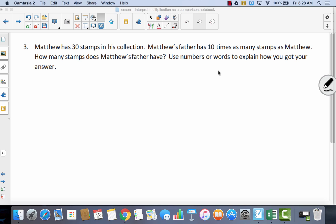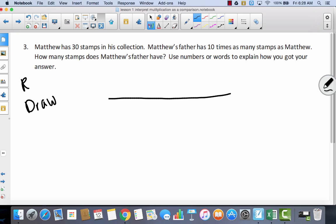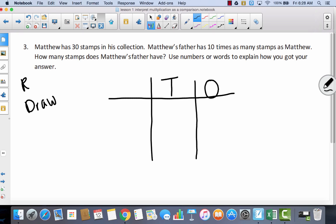We've already read — now we're going to draw. All morning I have been drawing a place value chart to represent ten times as many, so that would be a good thing to draw. I've got ones, tens, and hundreds. It says that Matthew has thirty stamps — so how many tens are there in thirty? There are three, so I've got ten, twenty, thirty. This represents how many stamps Matthew has.